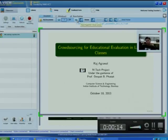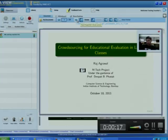Good afternoon. My topic of MTP is crowdsourcing for educational evaluation in large classes.